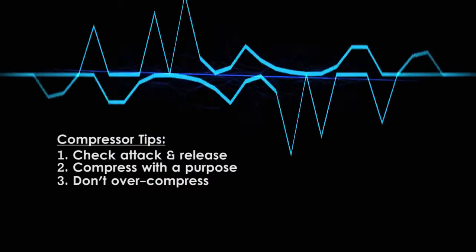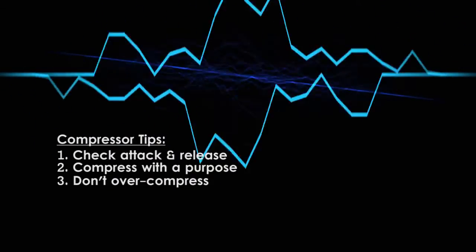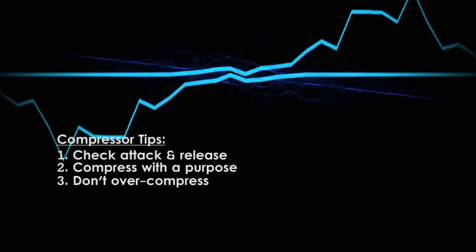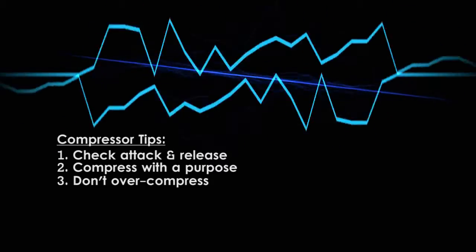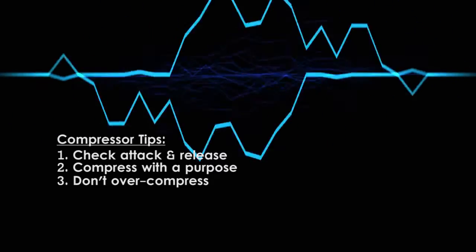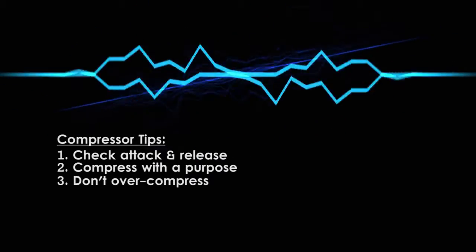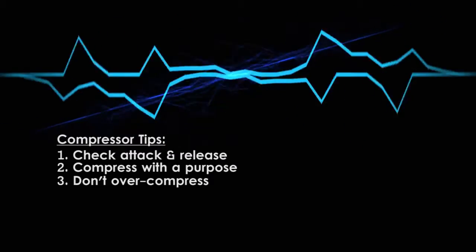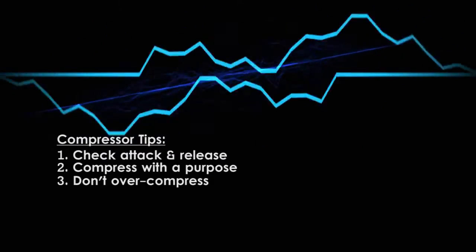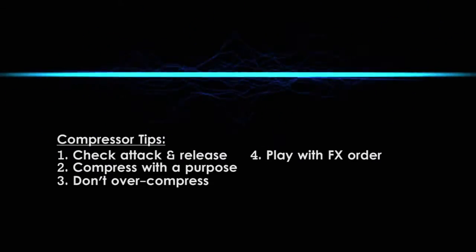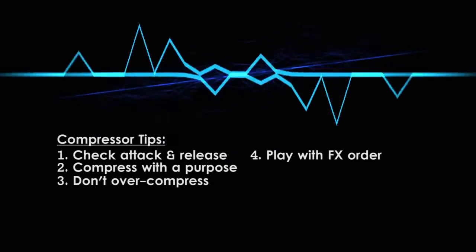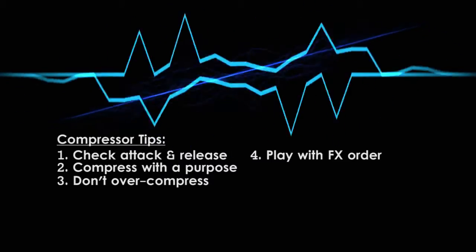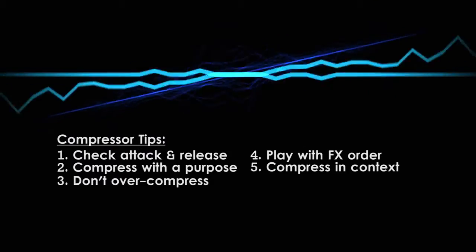Third, don't over-compress. While vocals can generally handle more compression than other acoustic instruments, there is such a thing as too much compression. Your goal is to control dynamics, not completely squash them. Ultimately, set compression by ear, but if you want a guideline, 1 to 3 dB of gain reduction is light compression, and anything above 6 dB is considered heavy compression. Fourth, experiment with the order of the effects in your signal path. Placing a compressor before an EQ can sound very different from placing it after the EQ. I usually prefer to put EQs before compressors, but this isn't universal.